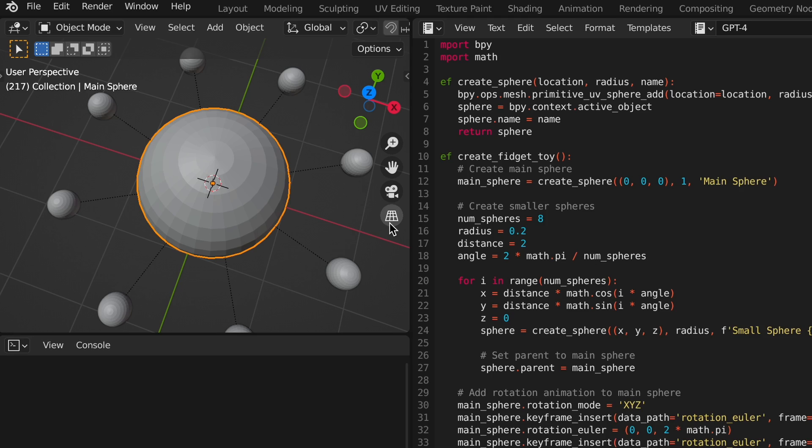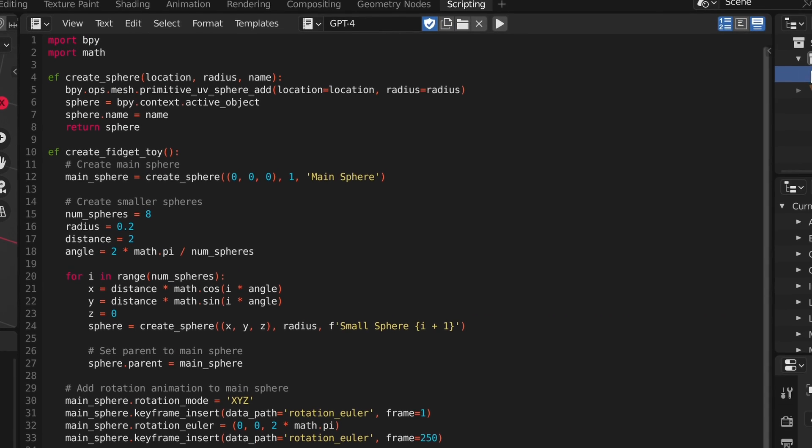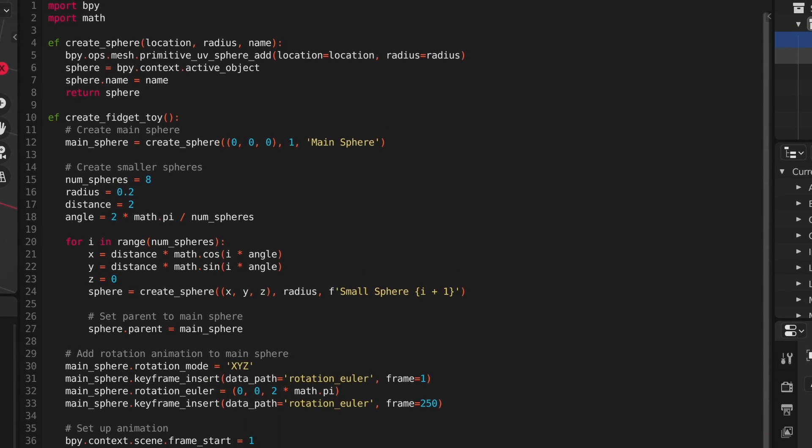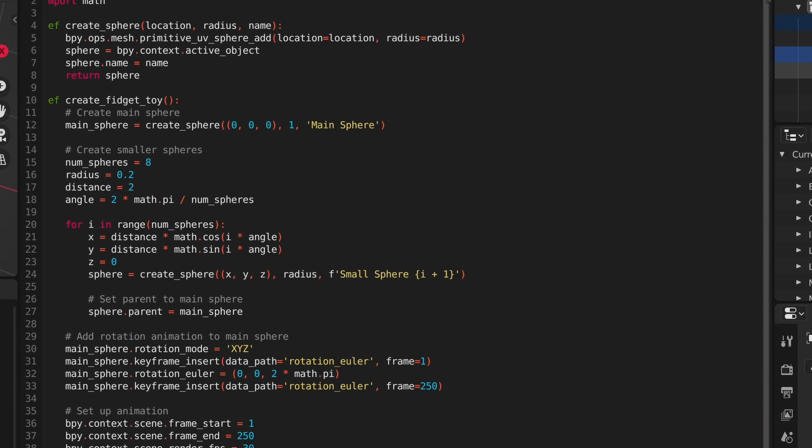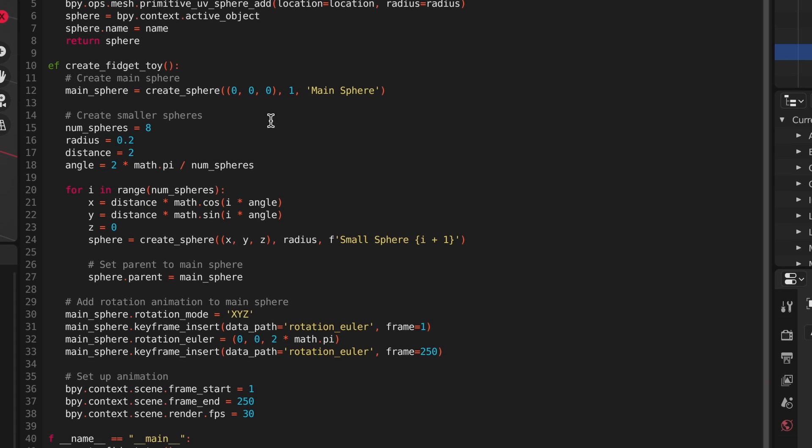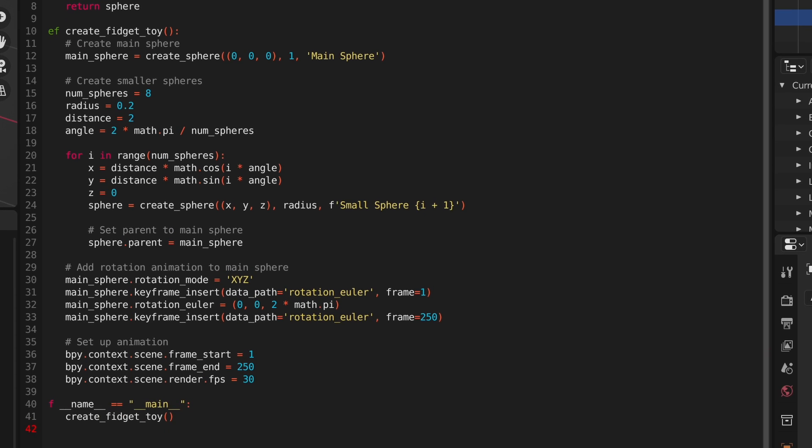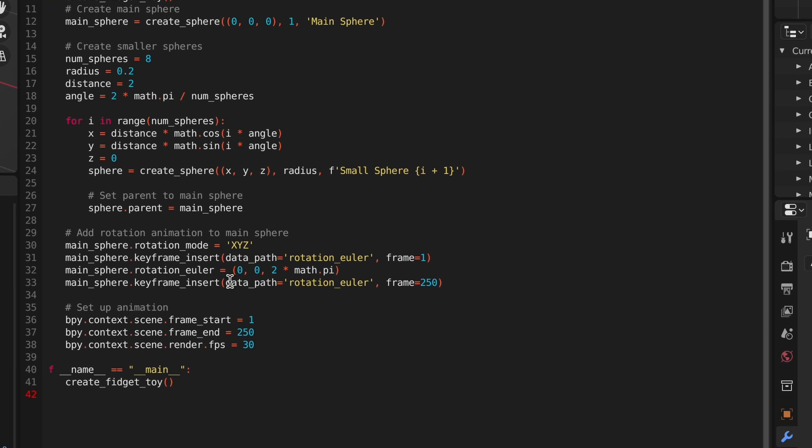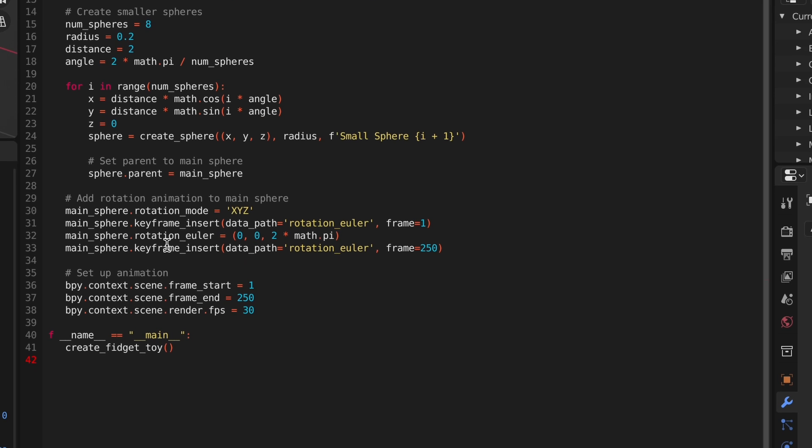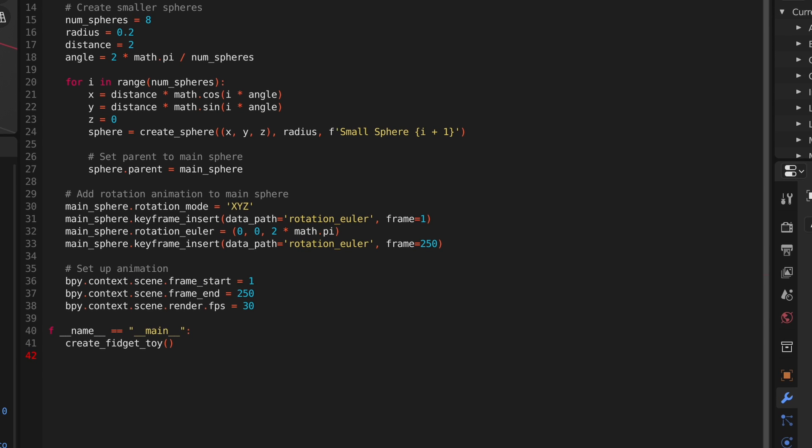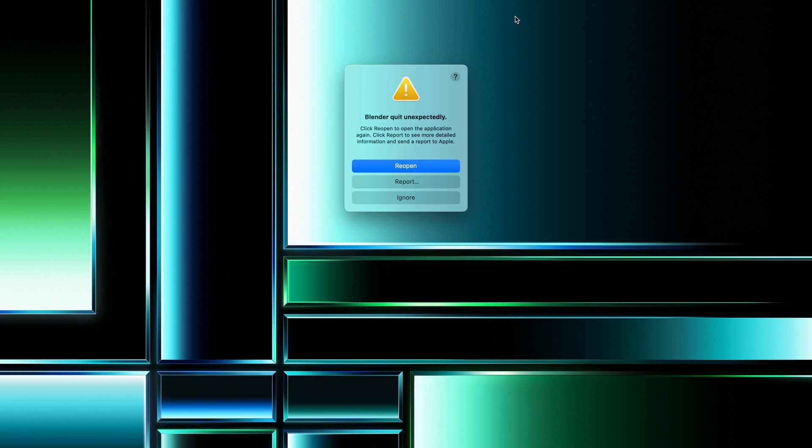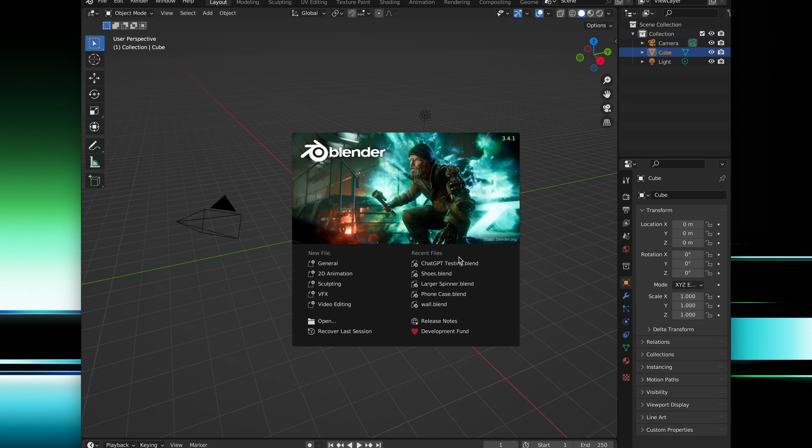What's even better about this is that since it's a Python script, you can actually change a couple values to change the sphere size or distance away from the main object. All you need to do is hit run again to see the result. From here, I tried doing some more scripts and got varying results. Some of them would just crash Blender immediately, and I could probably fix it if my Python skills were just a hair sharper.